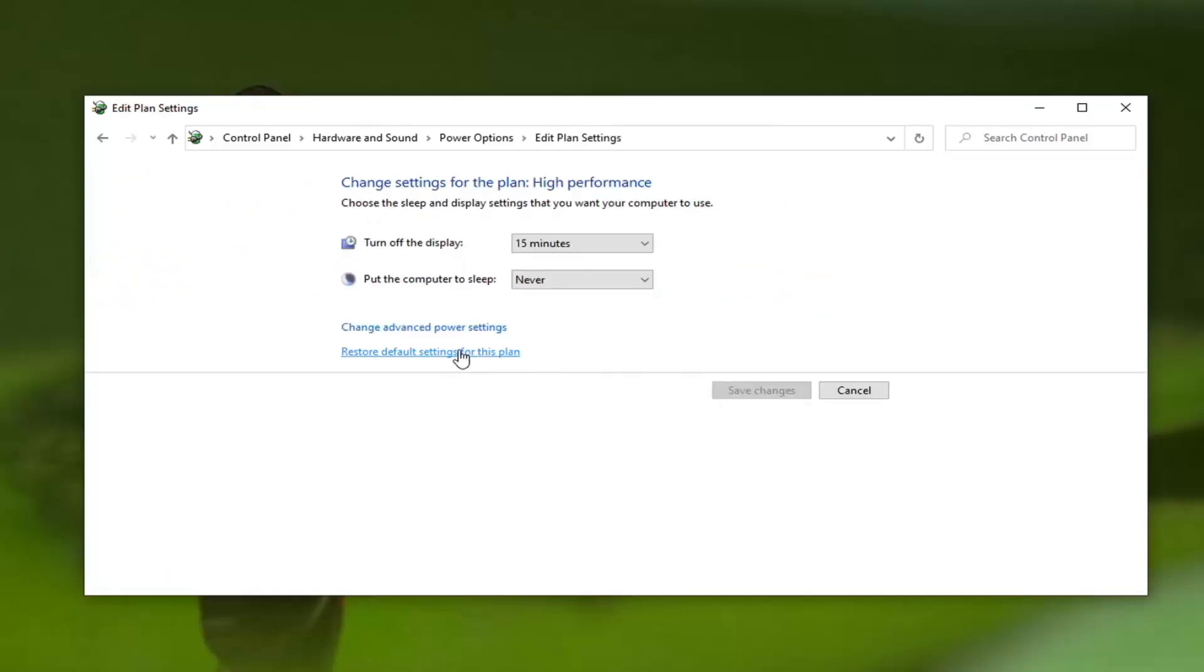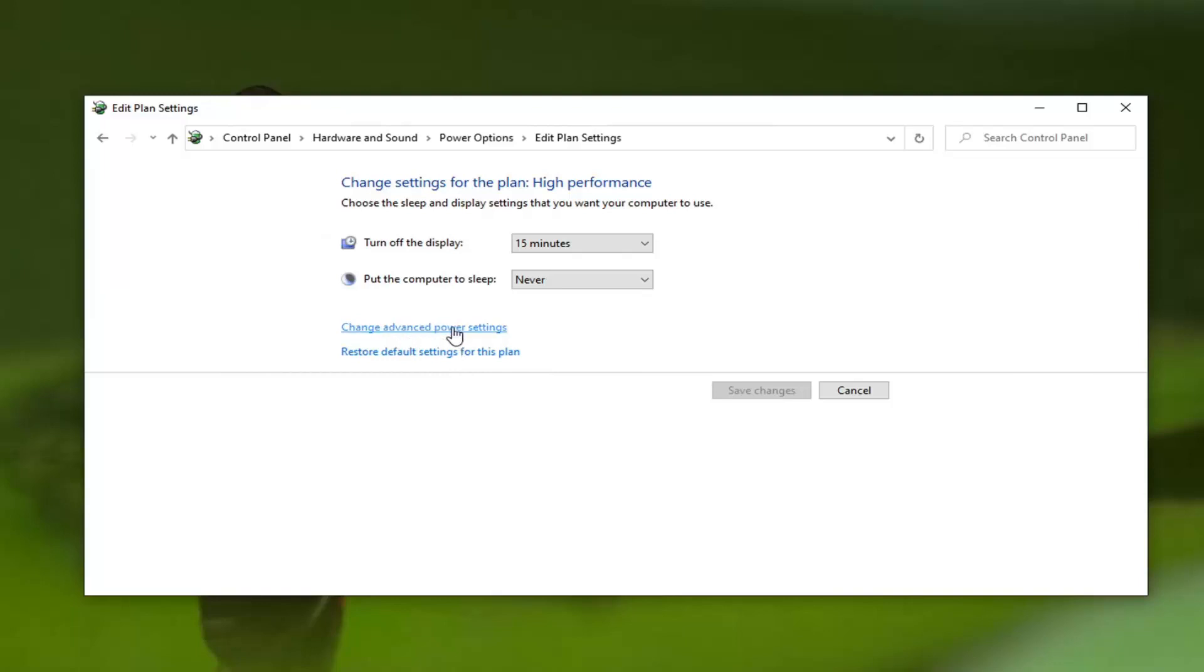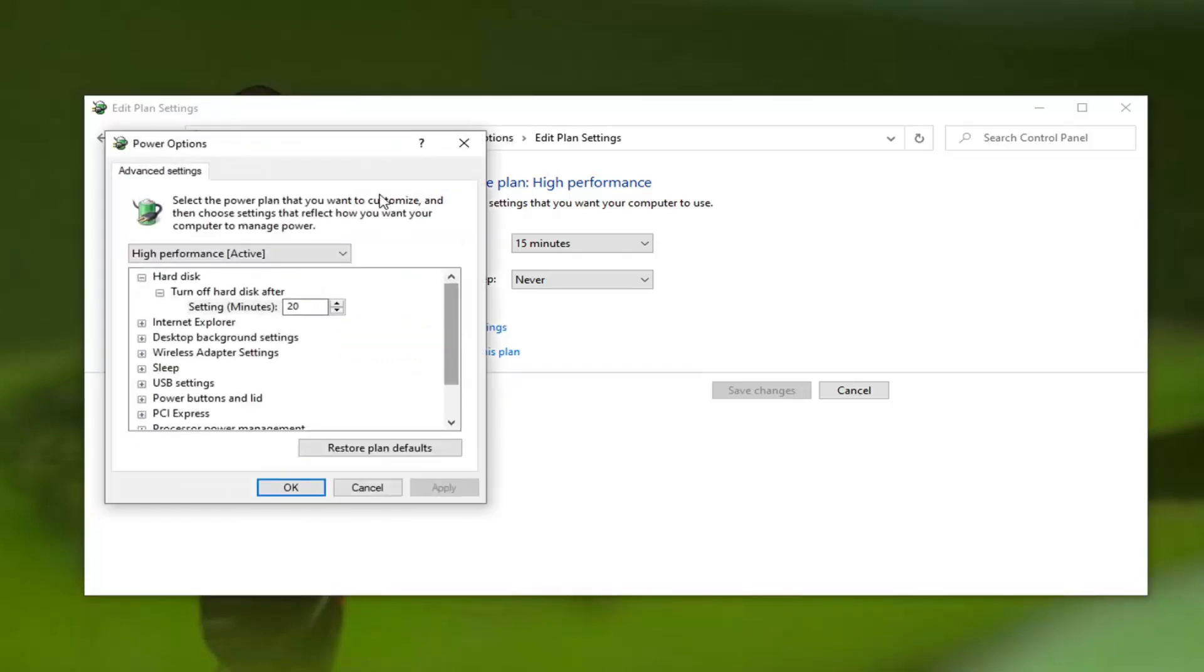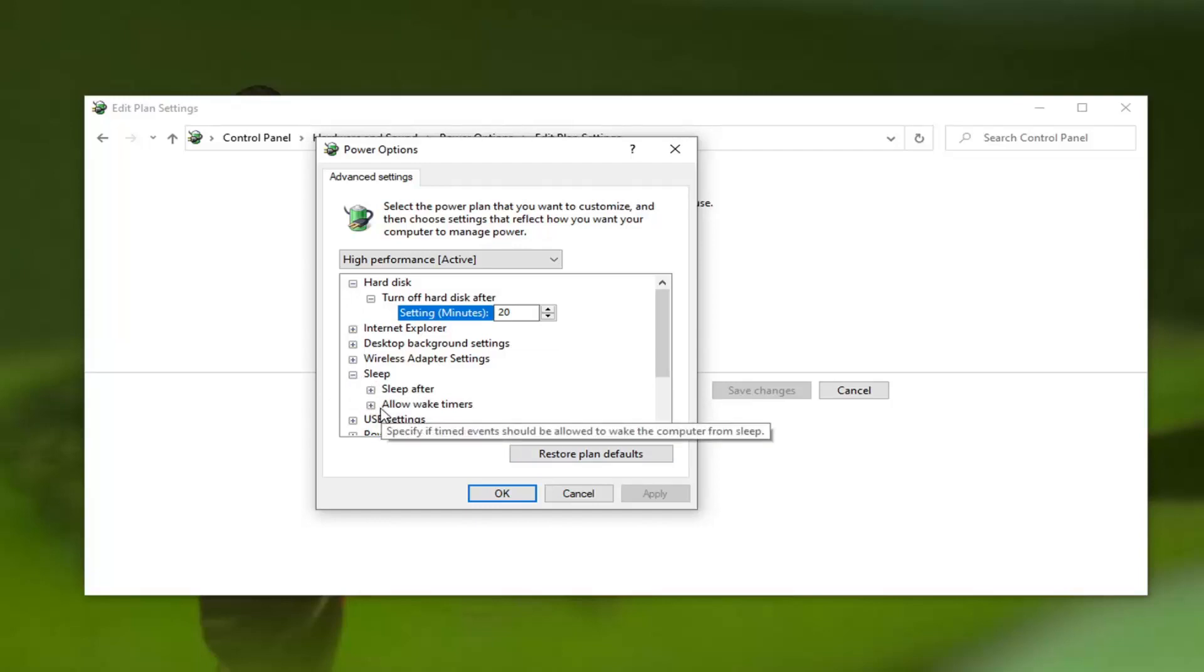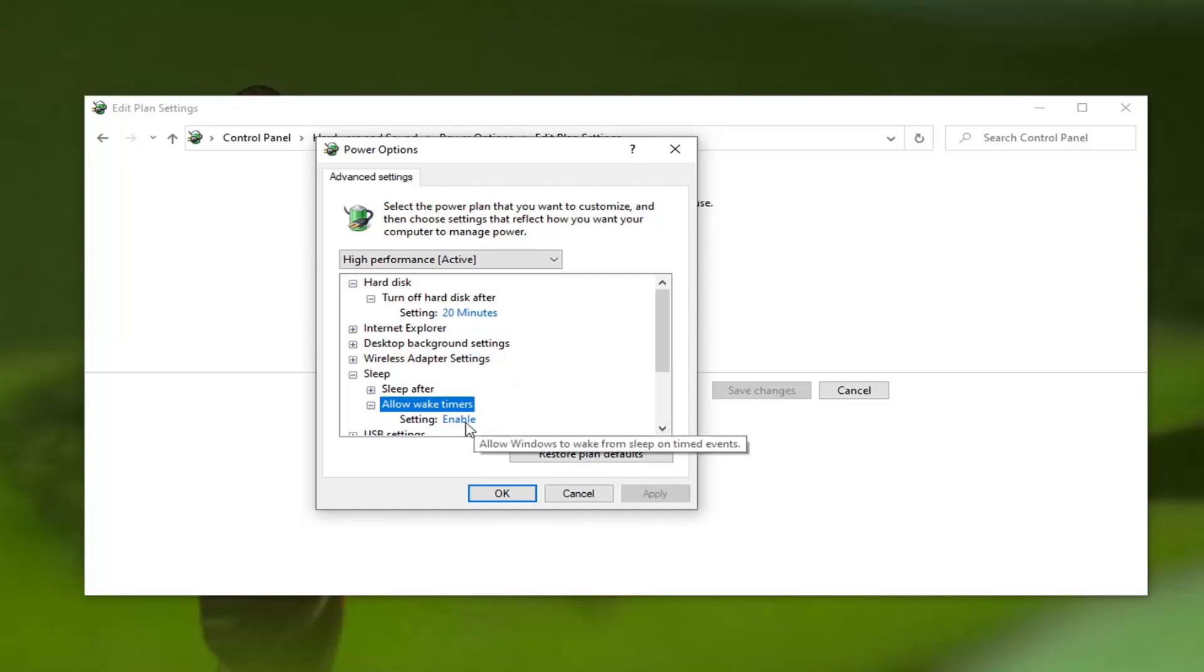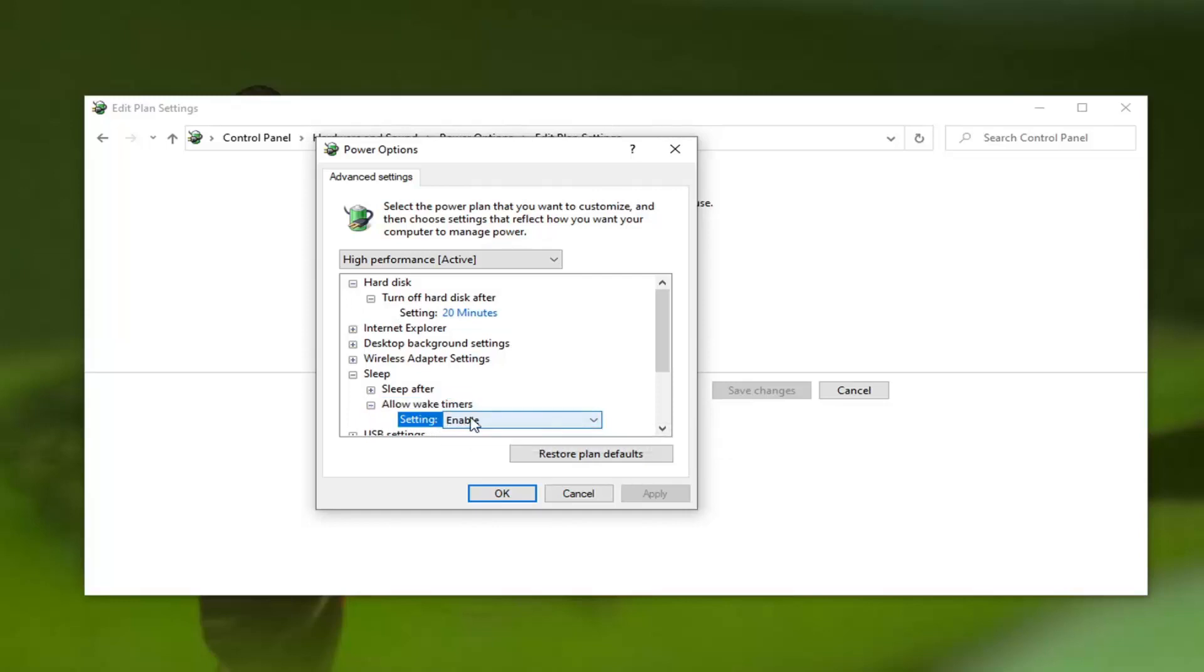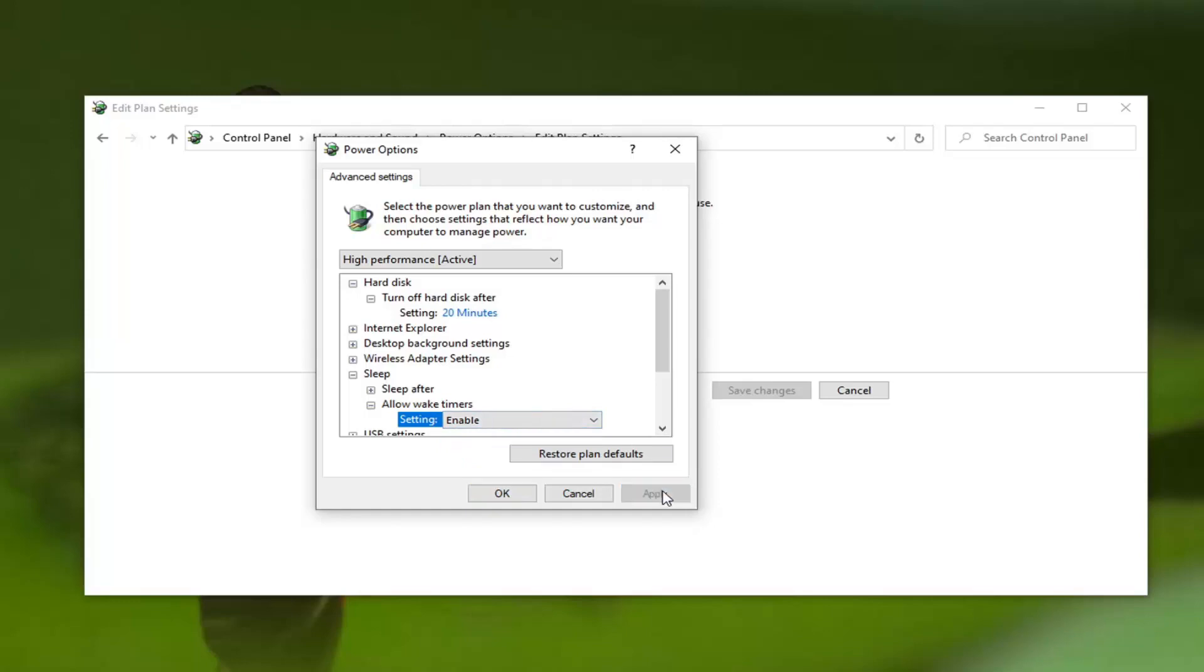Now select Change advanced power settings. Look for something underneath Sleep, so we're going to click on the plus sign next to that, and then click on the plus sign next to Allow wake timers.